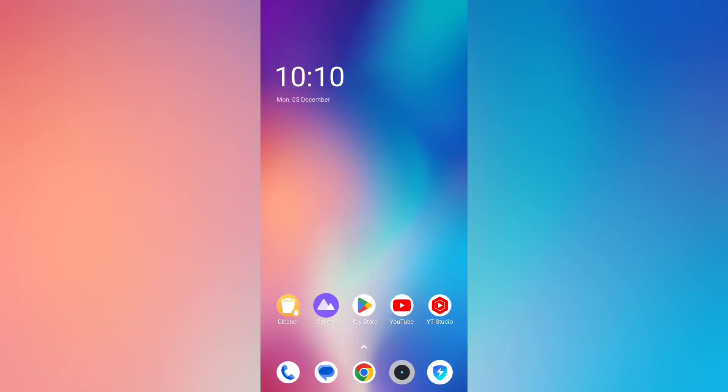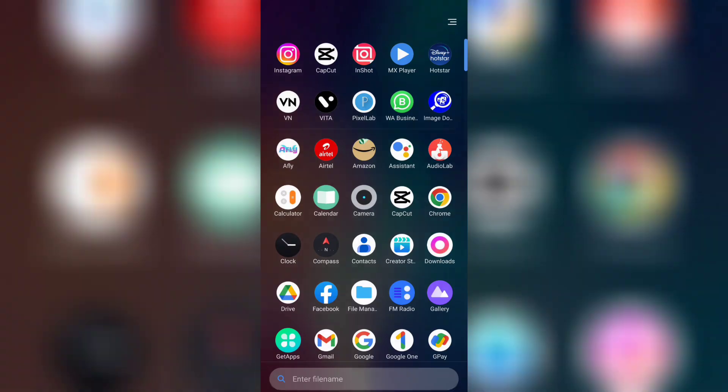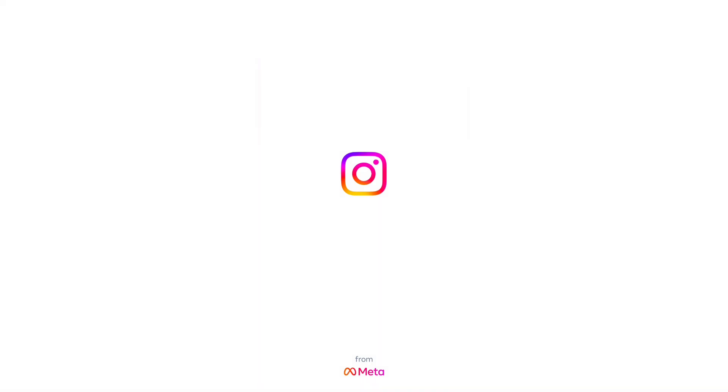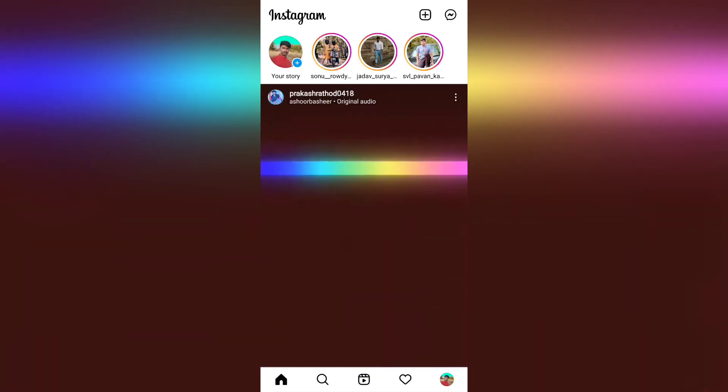Hello friends, this video is called Instagram Reels Songs. This video will show you how to download this video. It is simple. Let's open the Instagram app and import this Instagram Reels video to show you how to download this song.